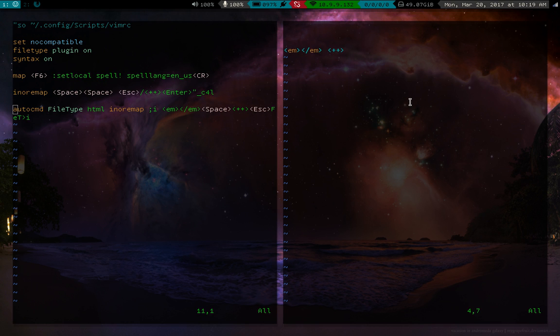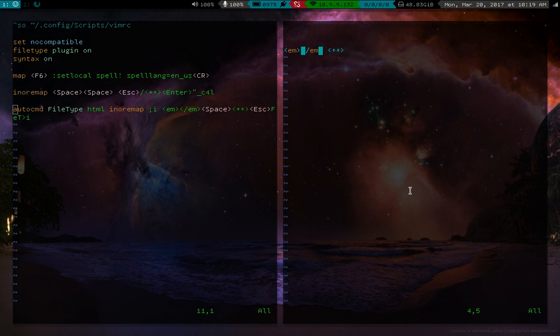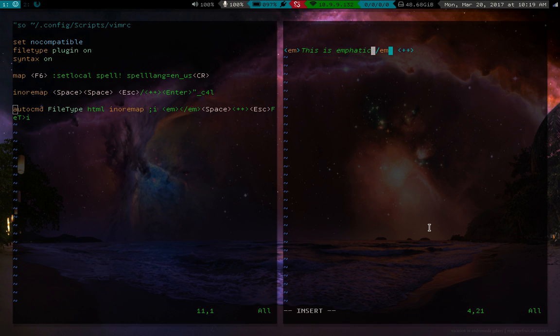And then capital T, and then this open bracket means go to, it's sort of like F, but it doesn't go towards it, it just goes to it. So now we're here, and then I puts us in an insert mode. So this is emphatic text, great.